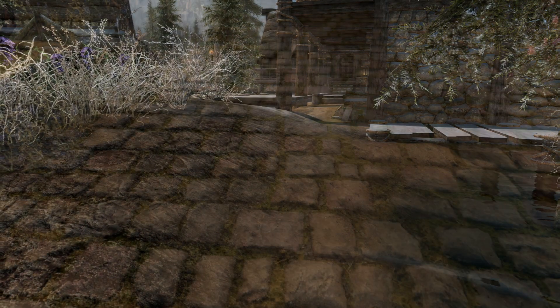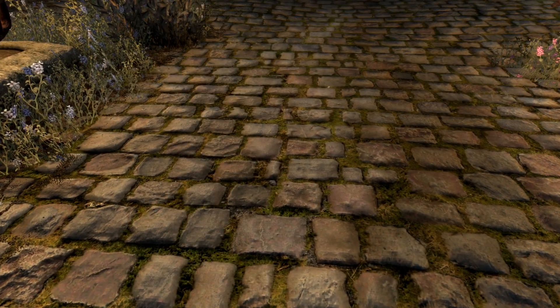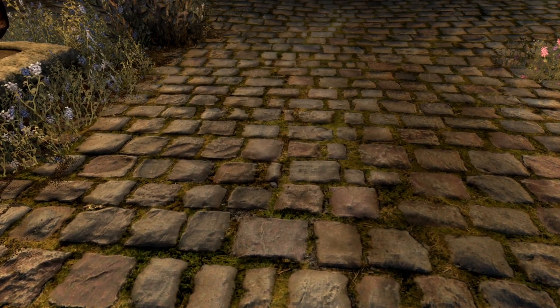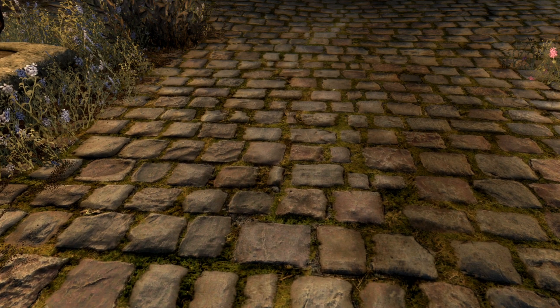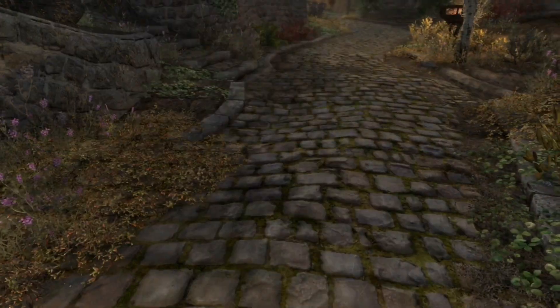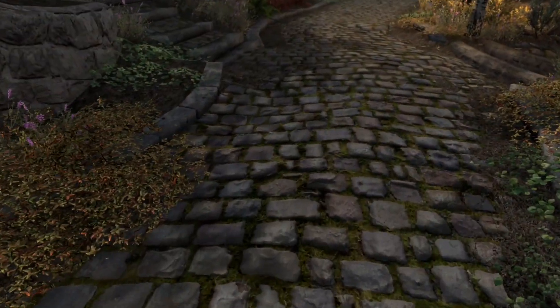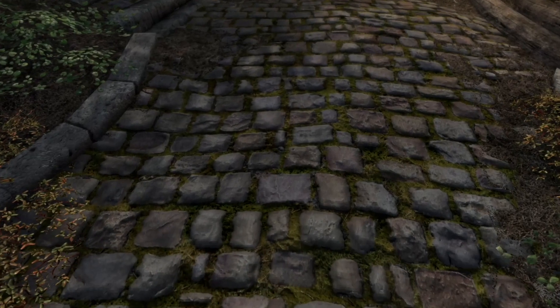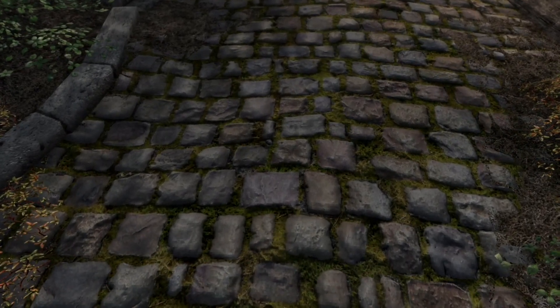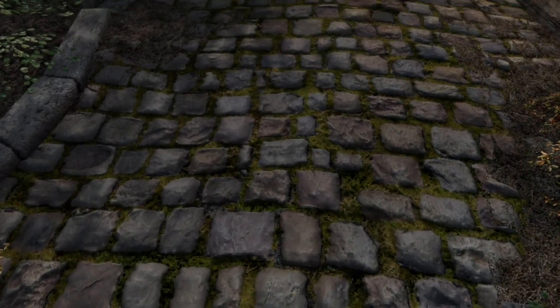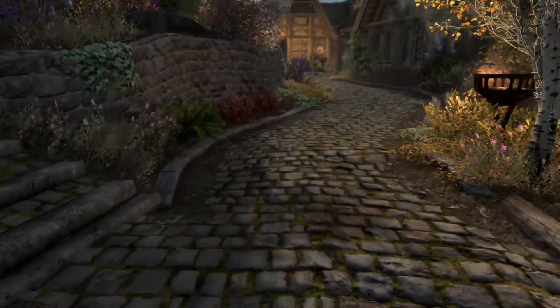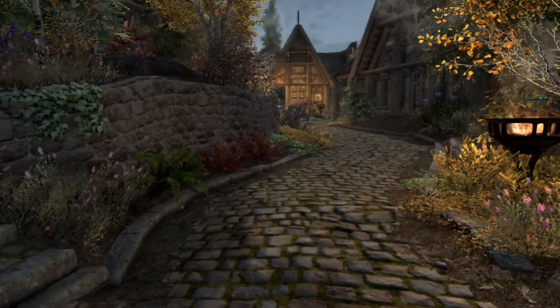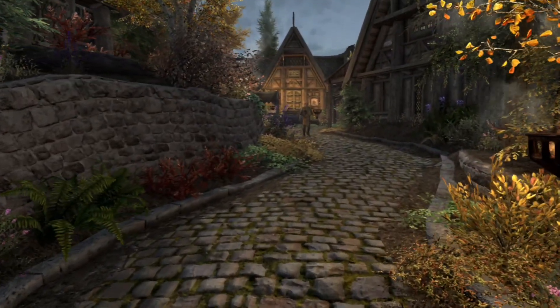In terms of Mossy Whiterun, this is a mod that provides the cobblestones of Whiterun to have like a moss look around them, and there's a couple shots in here of that. I thought it was really cool, so that was really nice. So anyway, I wanted to highlight these particular mods.